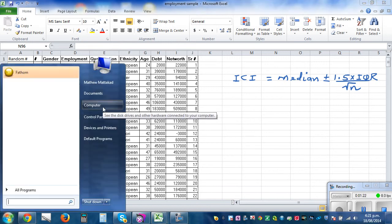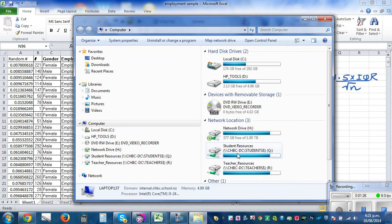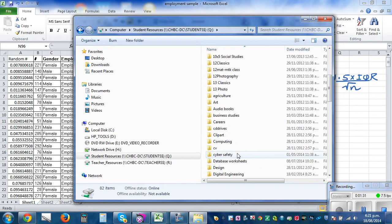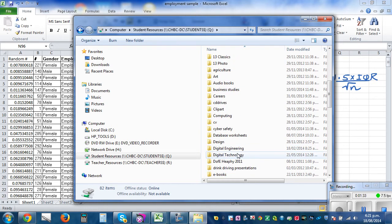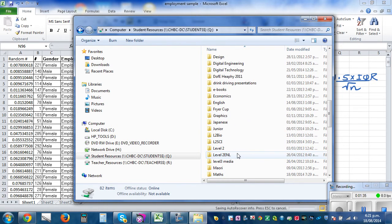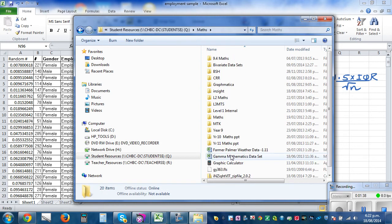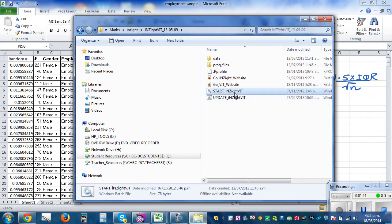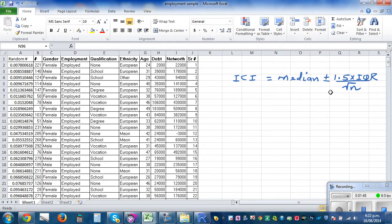I'm going to use a program called iNZight, which can be found for Central Hawke's Bay students. If you go on Computer Student Resources and then on the Mats, you can also download it onto your computer — it's a free program. Go to the Mats, find the folder called iNZight, double-click on it, then double-click on Start. It will take a while to load.